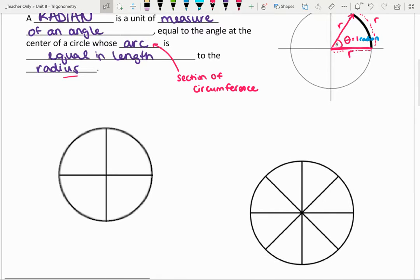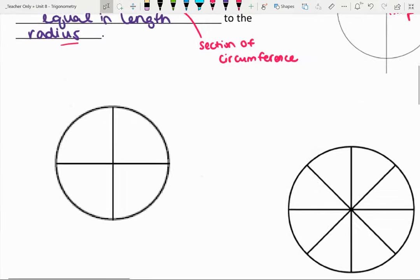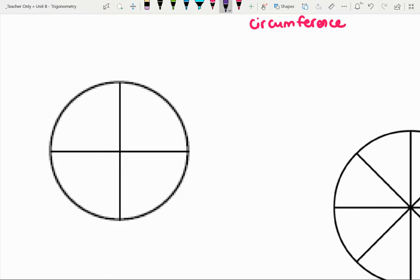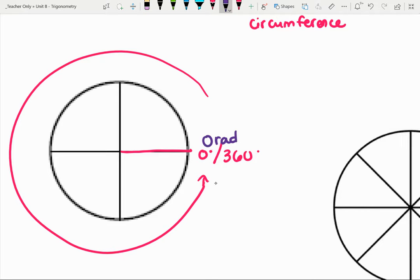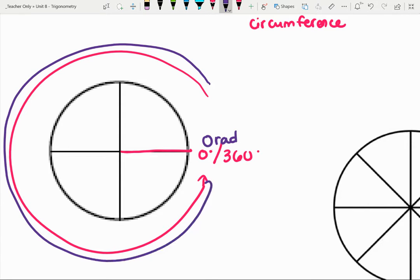So how does this relate to our unit circle and our degrees? Let's take a look at a circle. From the unit circle, we measure from the positive x direction, so it starts at zero degrees. Going all the way around, zero degrees is also 360 degrees. We can think of the same way with radians: starting there we have zero radians, and going all the way around the circle, that's two pi radians.